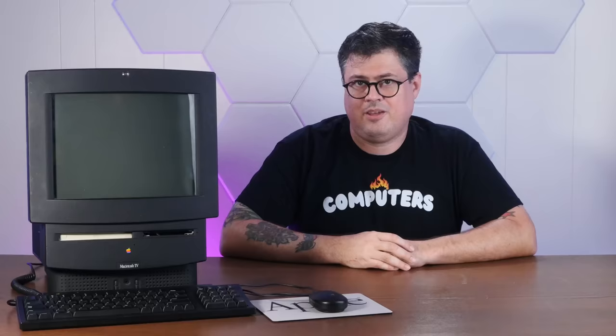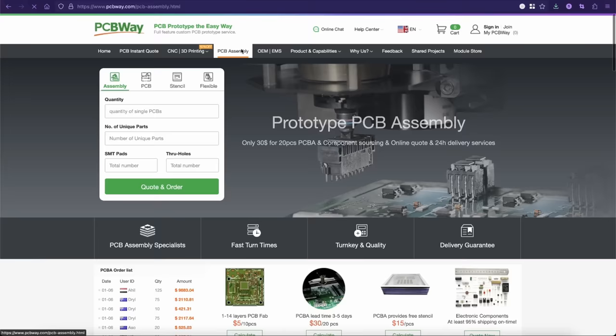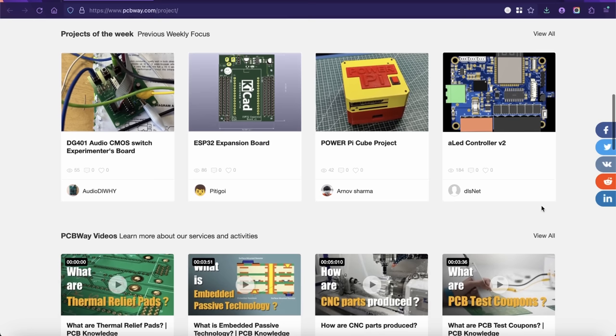PCBWay. Not only does PCBWay offer high quality PCB prototyping and production, but they also offer on-site PCB assembly and they can source some of the components with their turnkey service. PCBWay also offers a ton of additional services like high quality 3D printing, injection molding, CNC machining, they even offer sheet metal fabrication. And if you're looking for ideas for projects check out their shared projects section with tons of cool stuff submitted by other PCBWay users. So if you have any PCB or prototyping needs I hope you'll give PCBWay.com a try.